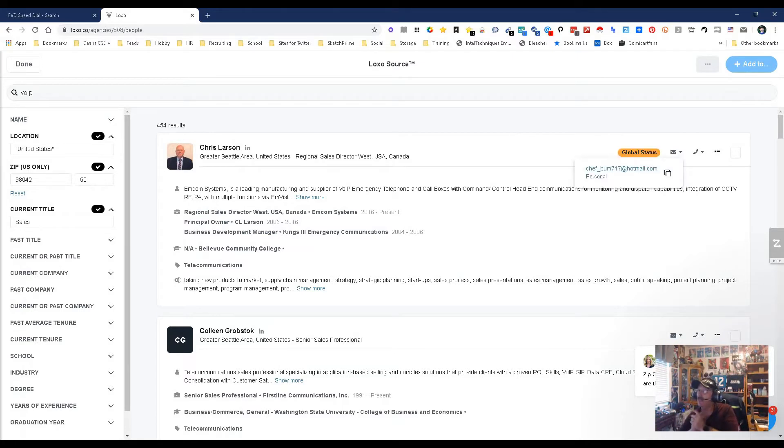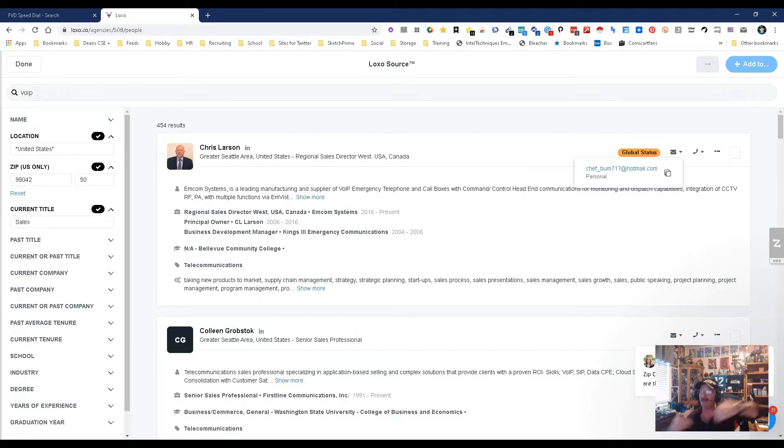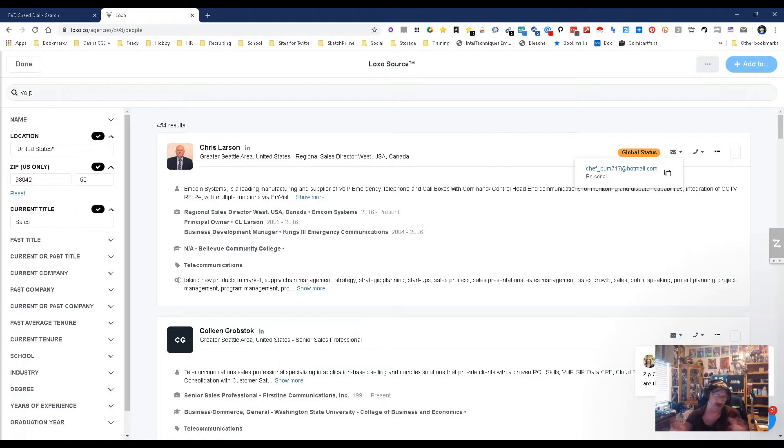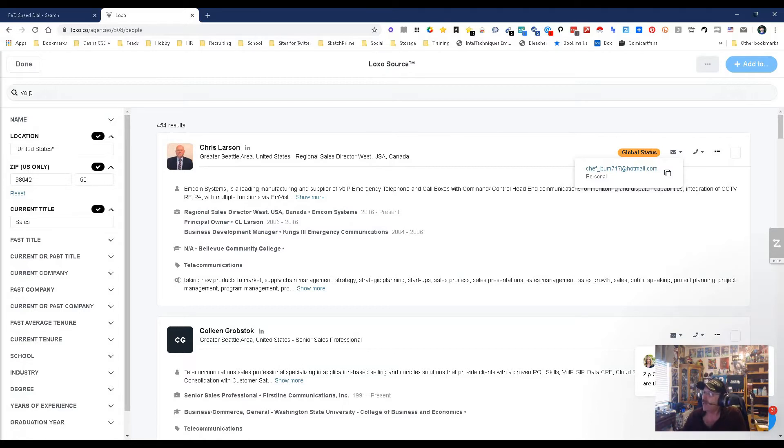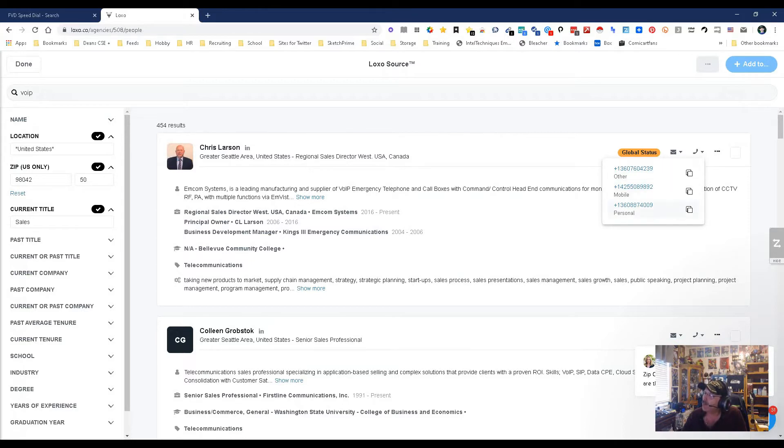The thing to keep in mind here is this isn't a database. They're going out to the internet in all places and bringing it in. So some of these people might be on LinkedIn, some might not. Some might be on Facebook. They're coming from everywhere. Okay, we got an email - that's cool as heck. Phone number? Really? Wow, we got a mobile, we got personal. Wow, impressive.